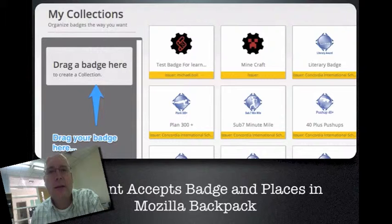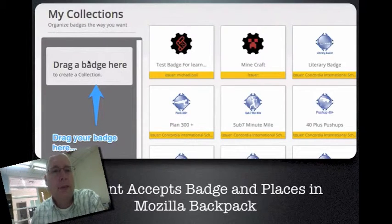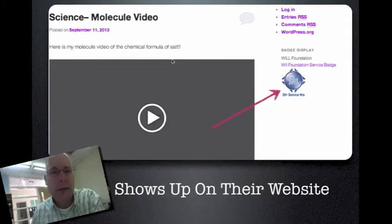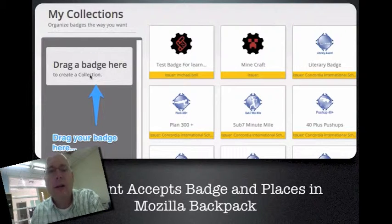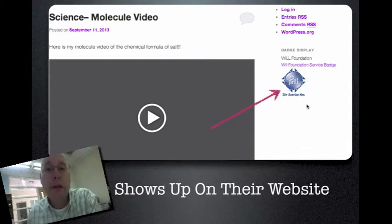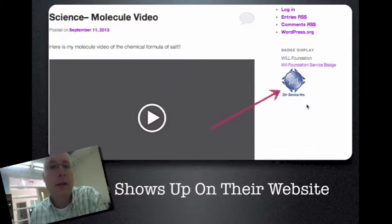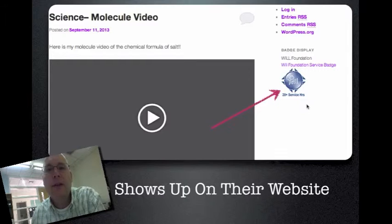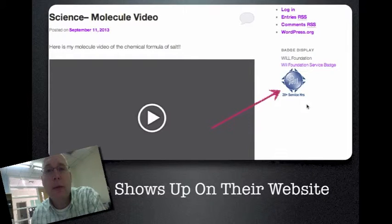The student accepts the badge and places it in the Mozilla Backpack. They can create collections and drag a badge into a collection area. At that point they choose whether to make the badge public or not — if they do, it shows up on their website. Most kids accept badges, and most put them in a public collection. But ten years from now, you may want to pick and choose which badges to show publicly, and Mozilla's backpack makes that possible.